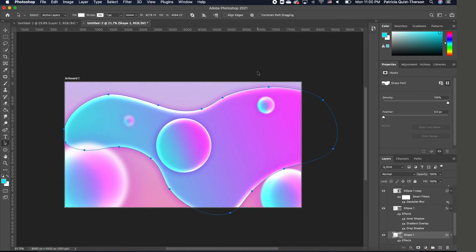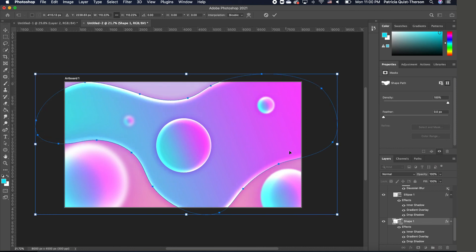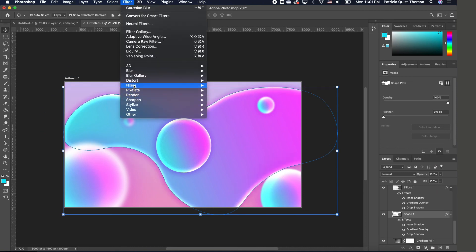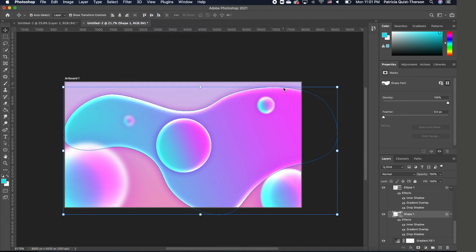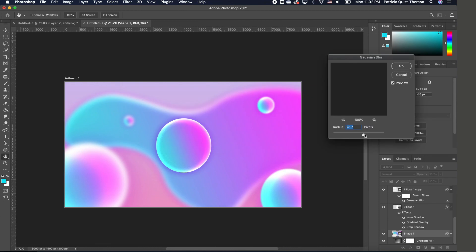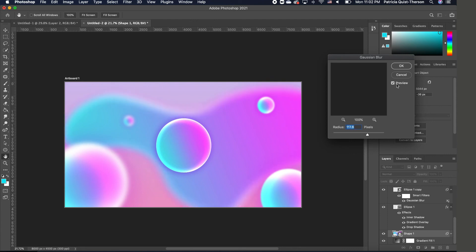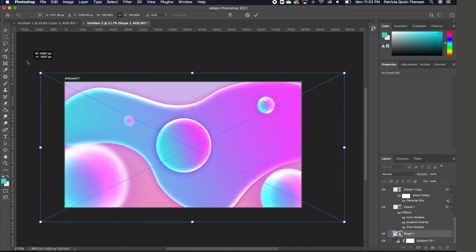Zoom out and you can take this shape and scale it up more if you want. With this set, go to Filter, Blur, Gaussian Blur — we need to convert it to a smart object first so we can add the blur effect. Go ahead and apply the blur, increasing or decreasing it depending on how you want it. Once satisfied, click OK and you can still move and position the shape the way you want.